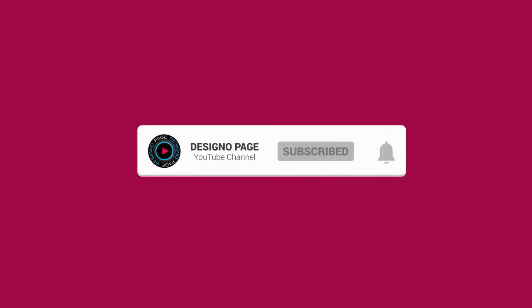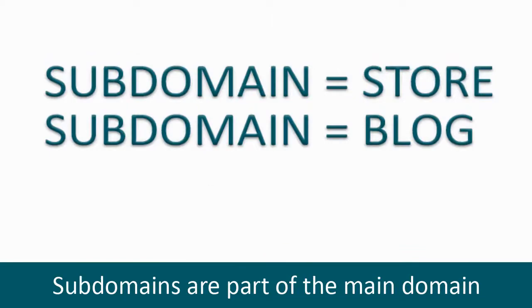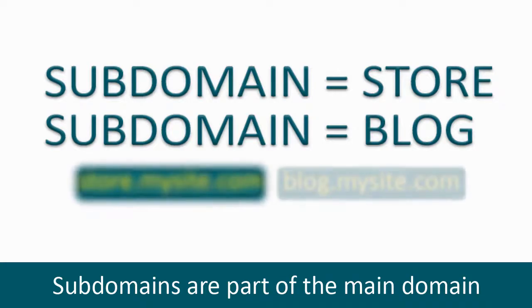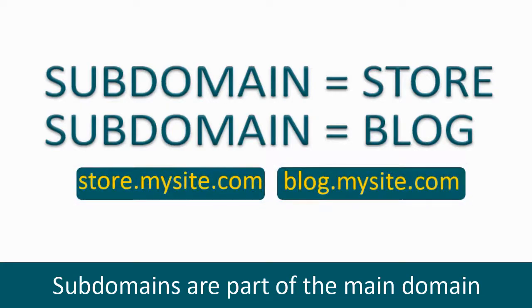Subdomains are a part of the main domain where we can set up a separate site or blog or shop. For example, if mysite.com is the main site, then we can set up subdomain as store.